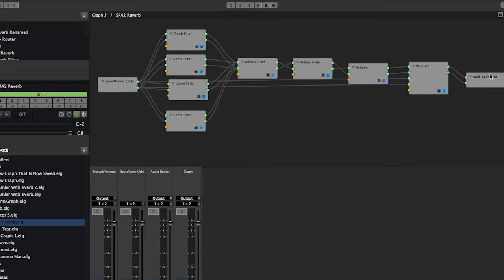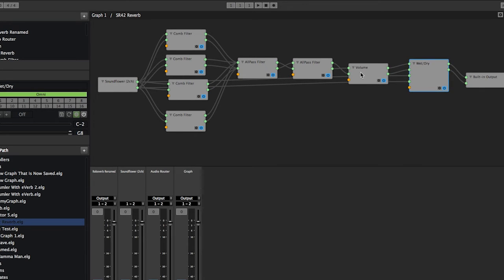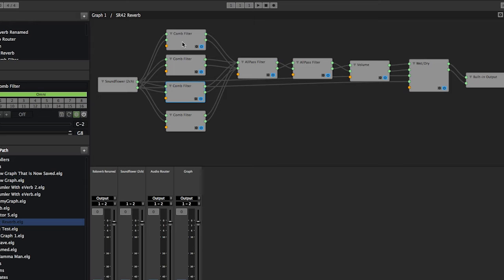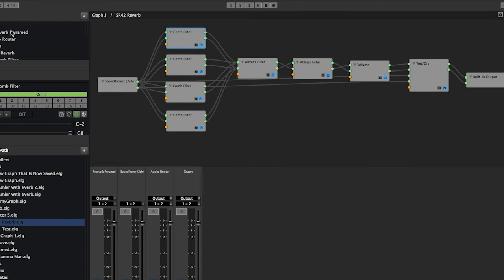This thing is actually a working reverb right here using the wet-dry and volume. Here's my two all-passes. Actually what I was trying to do here is mock exactly what Robo Verb does, but anyway, I don't want to get off topic there. That's your nested graphs.